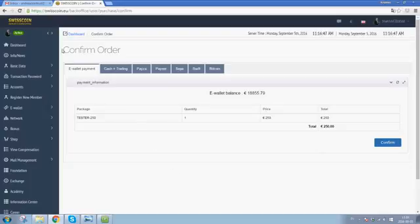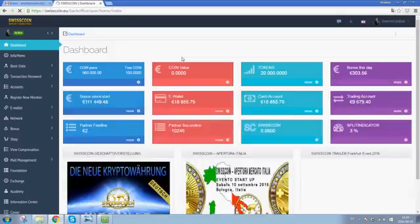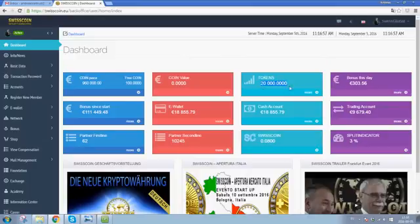It will now become green text where it says confirmed. Click back to your dashboard and you will see a new amount of tokens being received in your tokens amount in the account.